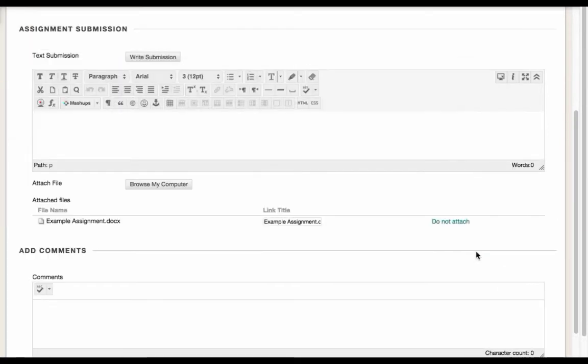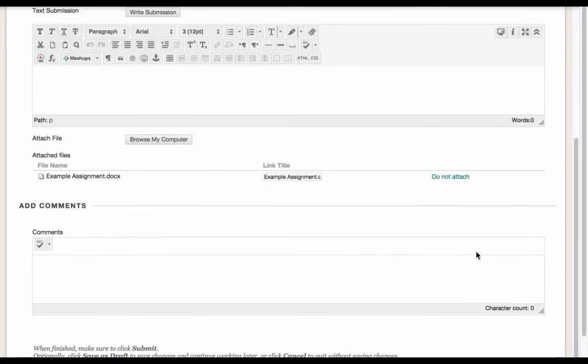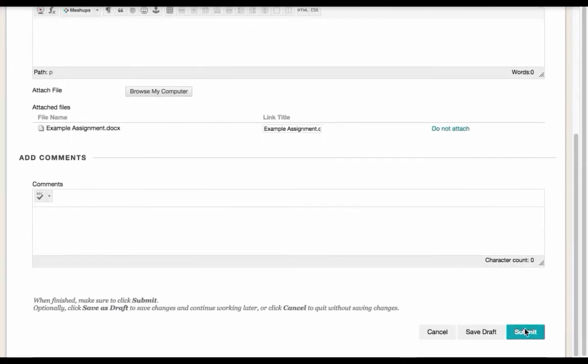Now that I've attached my file, I'll hit Submit at the bottom of the page. If I click Save a Draft, Blackboard will only save my changes, and it will not submit the assignment.